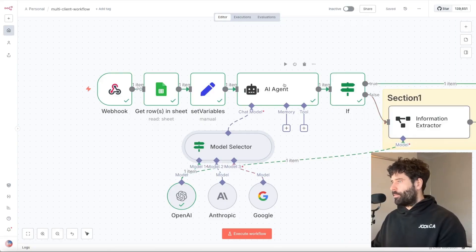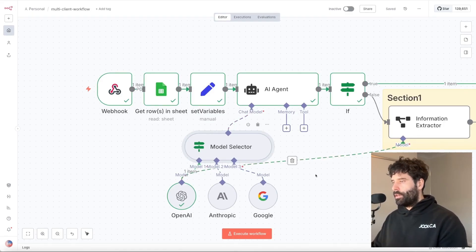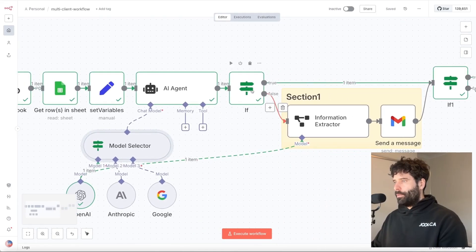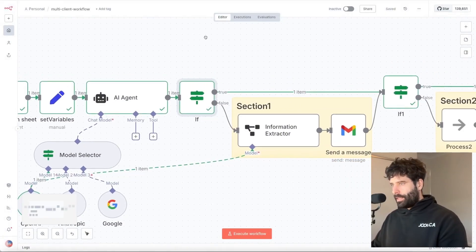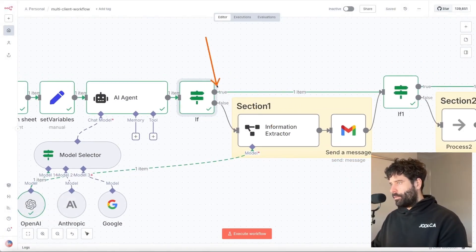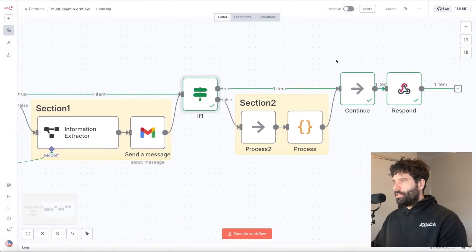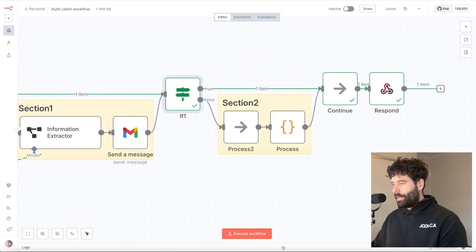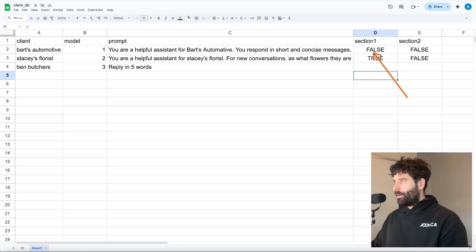After processing through the AI agent step, we come into an if-condition pulling in the section one and section two variables, which are both false for Bart's Automotive. We just bypass — we didn't go into the additional processing, fully bypassed it. Same thing for the next if-statement: section two equals false, so we bypass as well. Then we had the response sent back to our invoking API call, which in this case was Cursor.